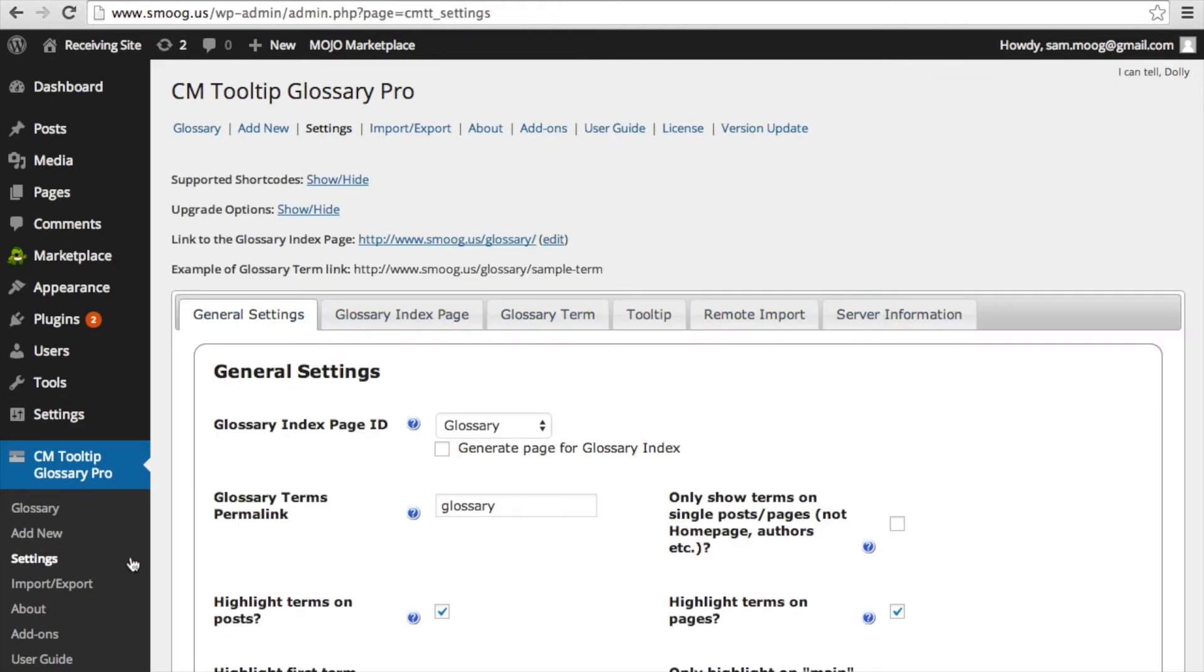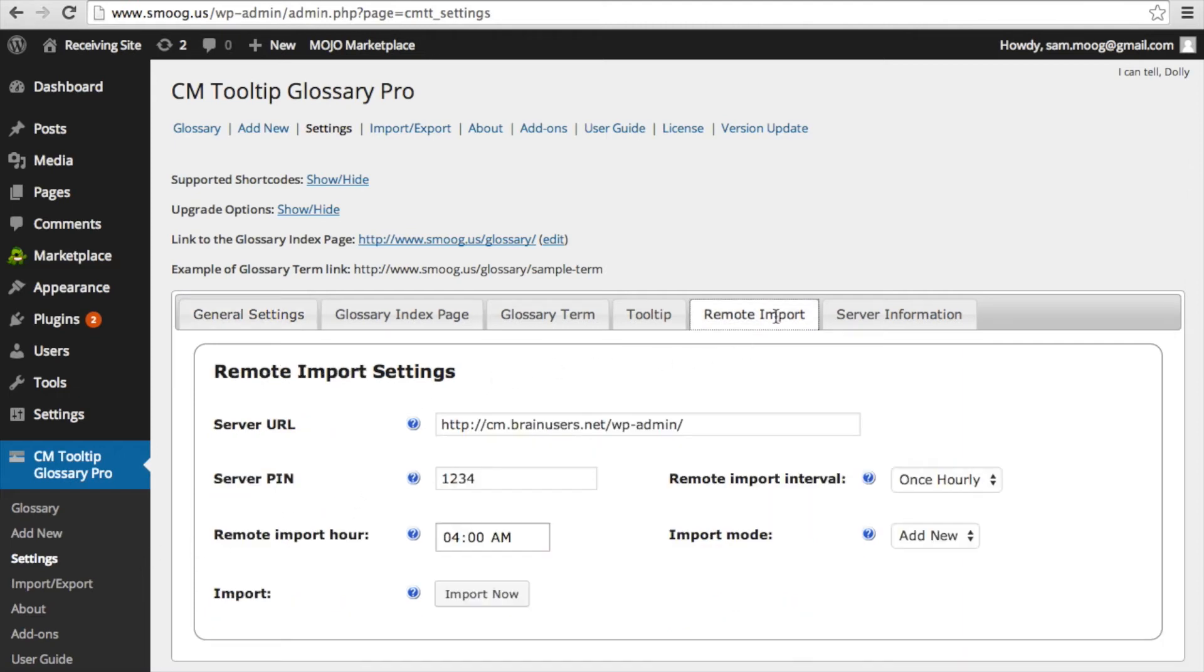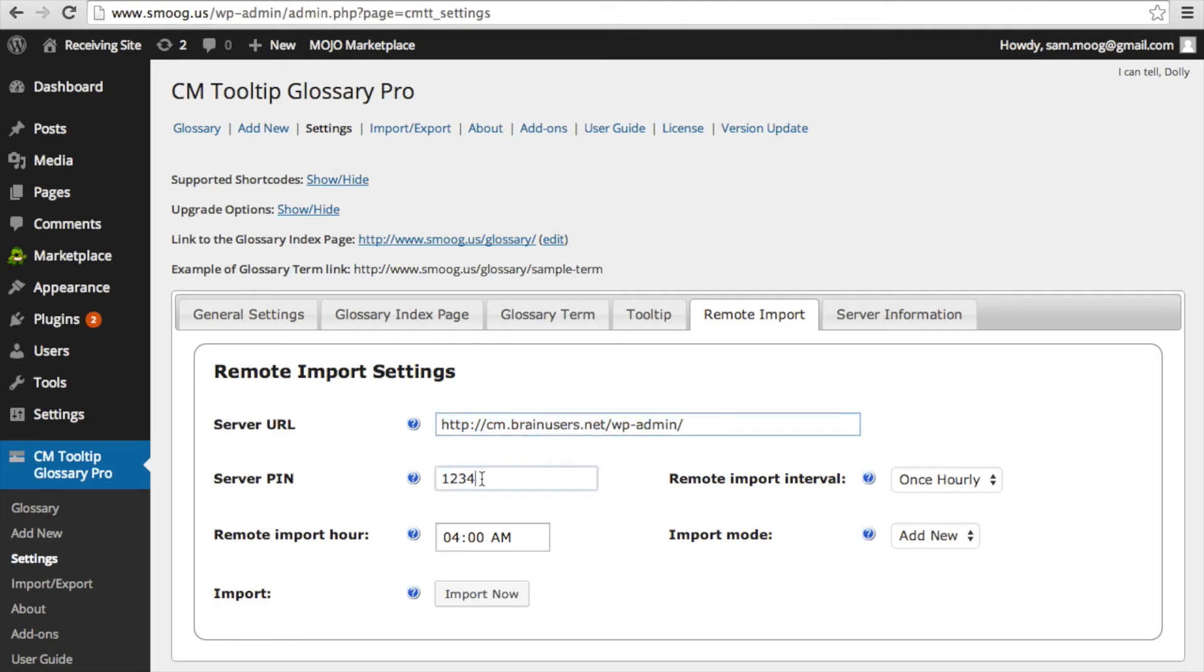The next thing you will need to do on the receiving site is adjust your remote import settings. You can find the remote import settings under your tooltip settings page in a new tab which should appear after you have activated the add-on. Here you will put in the URL of your parent site server and the server PIN associated with the backup on the parent site.